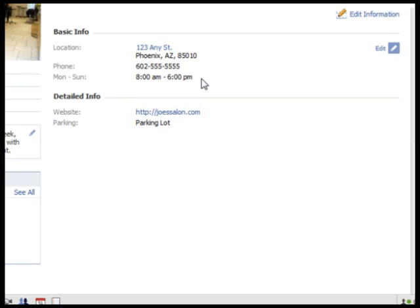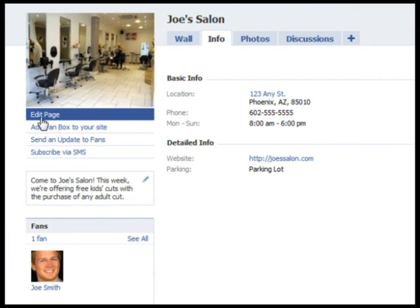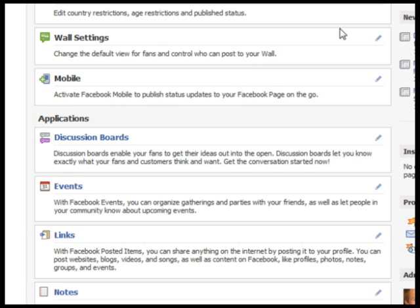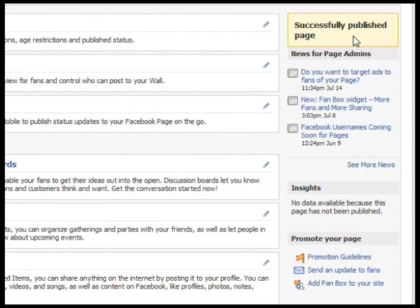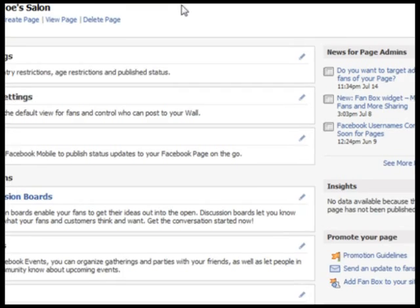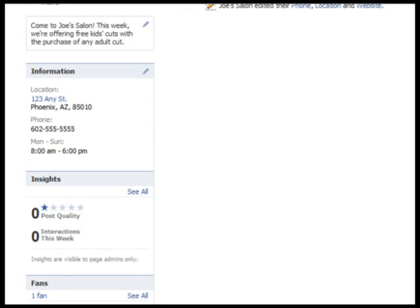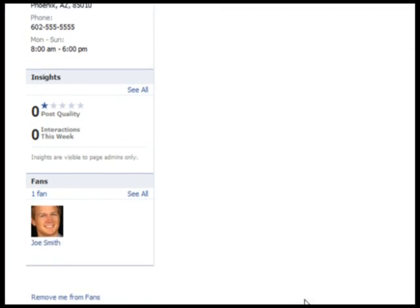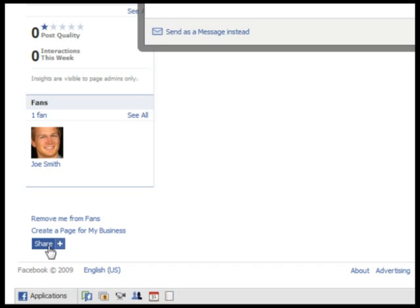The last step to finish creating your page is to publish it. To do this, just go to Edit Page and click Publish This Page on the right side. You can view your page by clicking View Page. To let everyone know about your page, just scroll down to the bottom left and click Share.